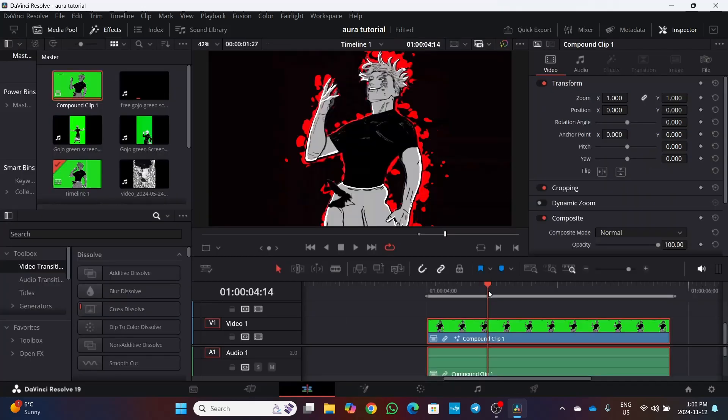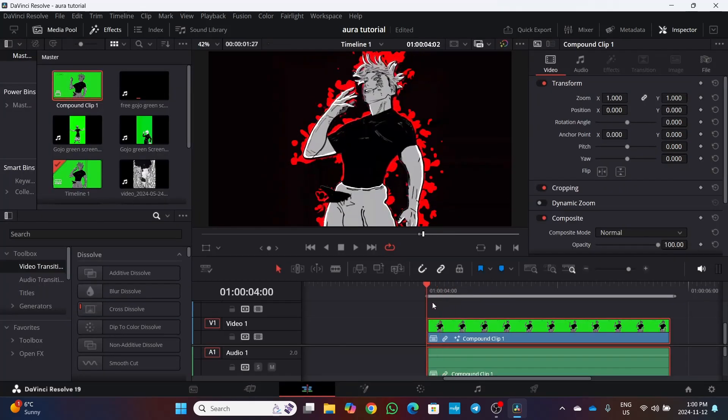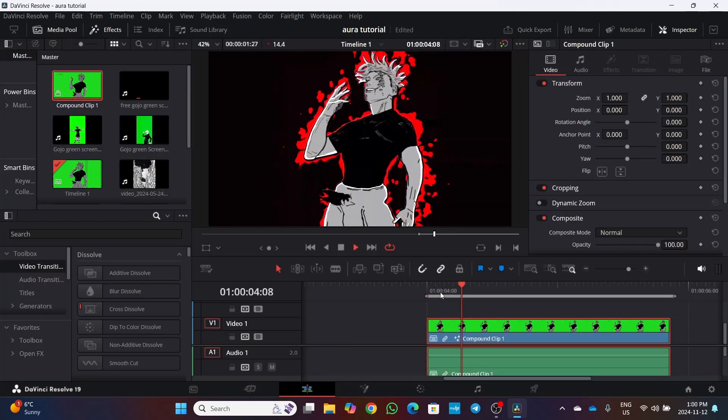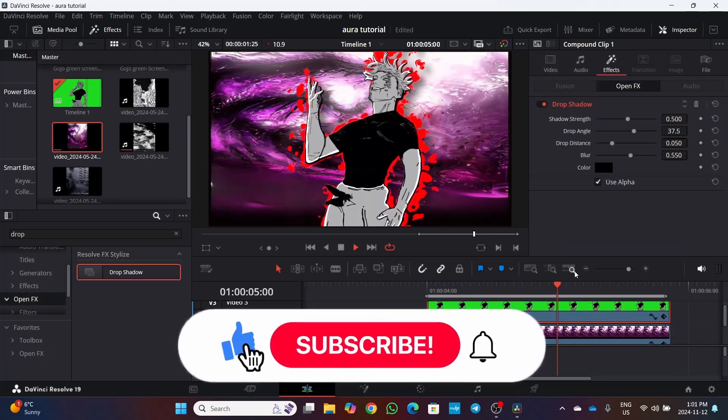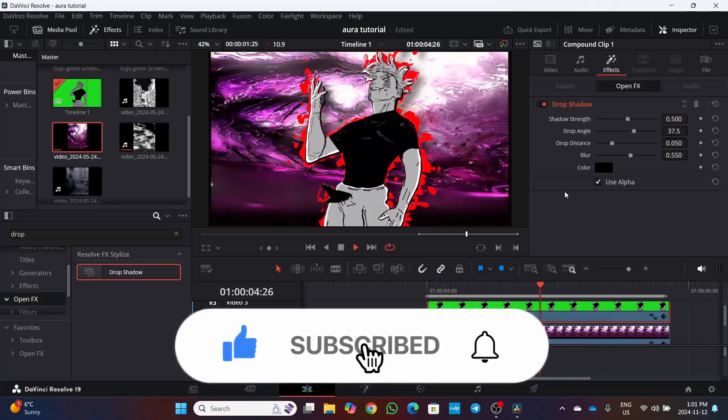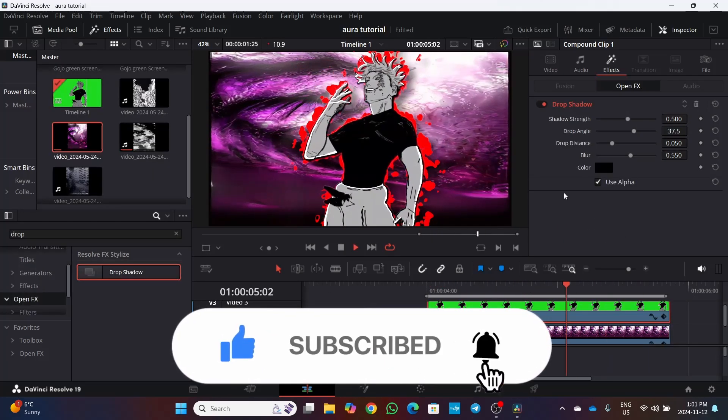Then go back to edit page and place your clip on a background image or video. And here you are with the aura effect applied to your clip.